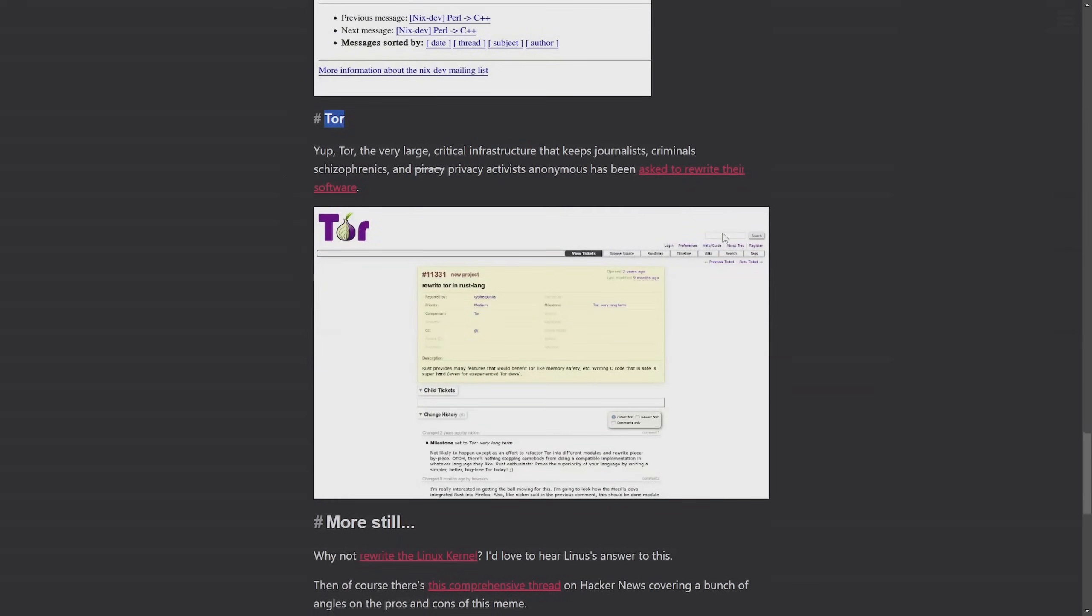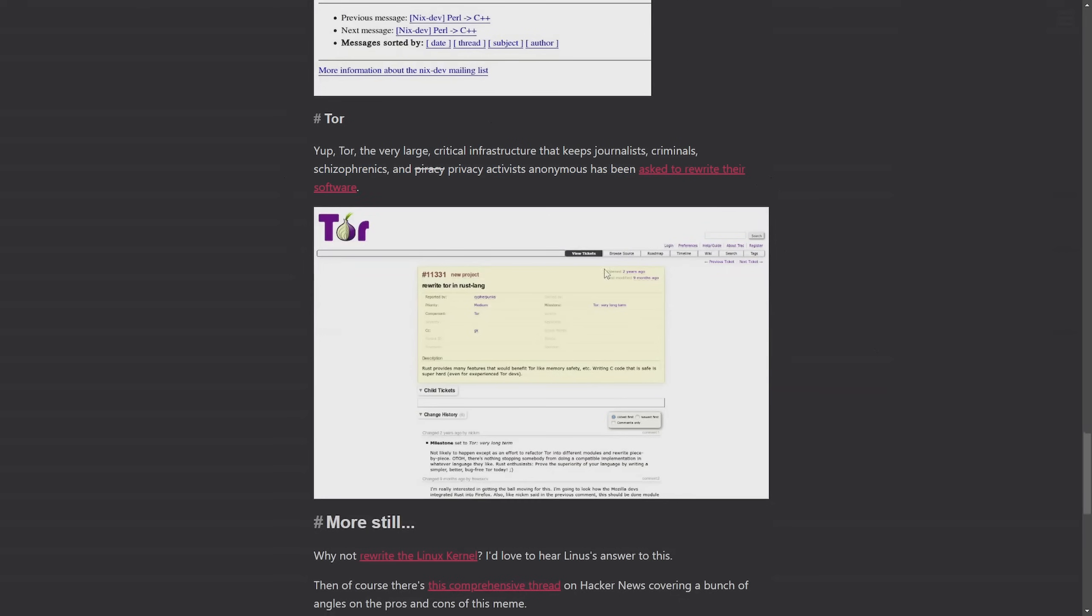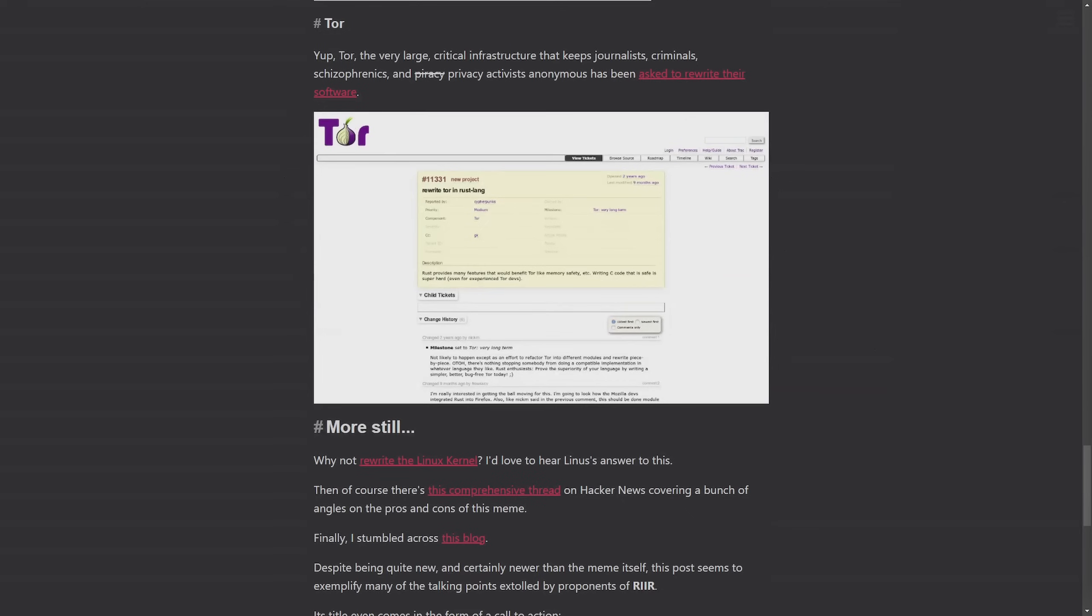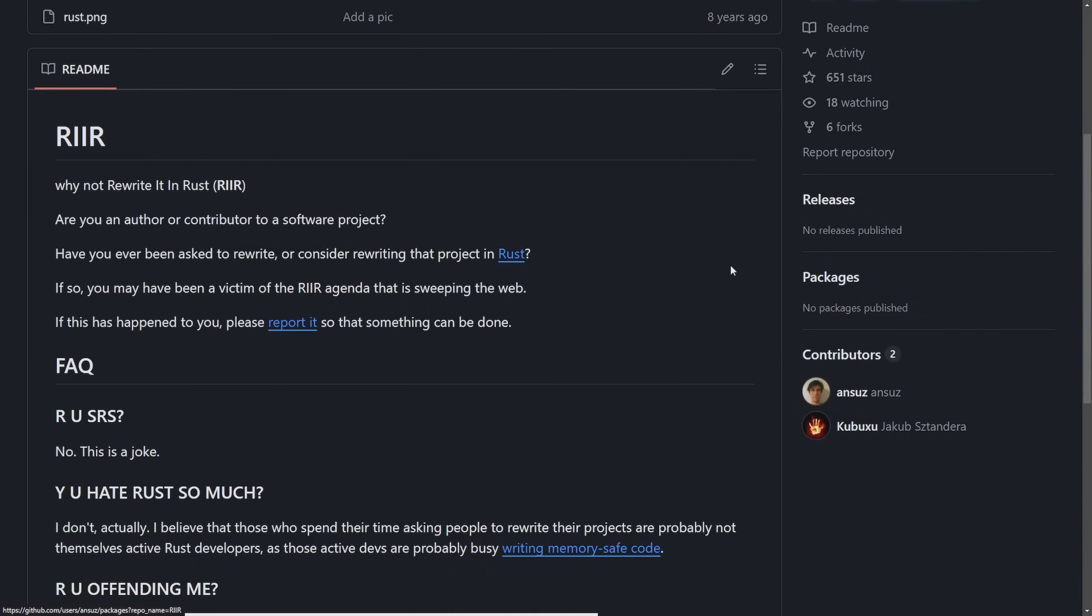But also the memification highlights the birth of the RIIR meme, which just stands for rewriting it in Rust. Even giving us examples like rewriting Tor. Yep, Tor, the very large critical infrastructure that keeps journalists, criminals, schizophrenics, and piracy, wait, cross that out, privacy activists, anonymous has been asked to rewrite their software. This is a sarcastic example, reinforcing the absurdity that it would take to actually rewrite some massive project and the clear implications that happen with doing so in critical software. I mean, it always kind of breaks down to just a few things that everyone talks about when saying, we should port to Rust. And those include memory safety, concurrency, modern language features, newer built-in tools with a strong package manager for developer productivity, and just long-term maintainability. Those are all great.